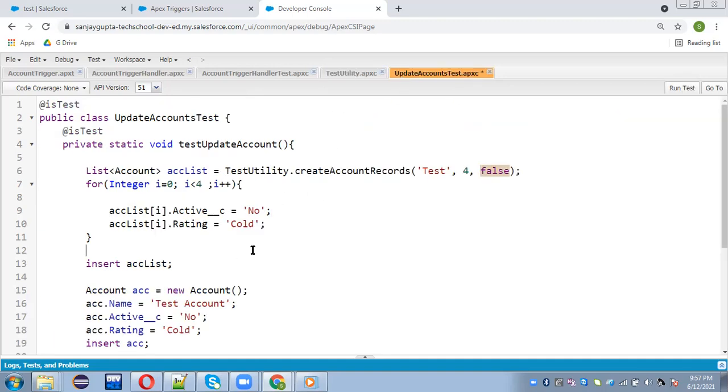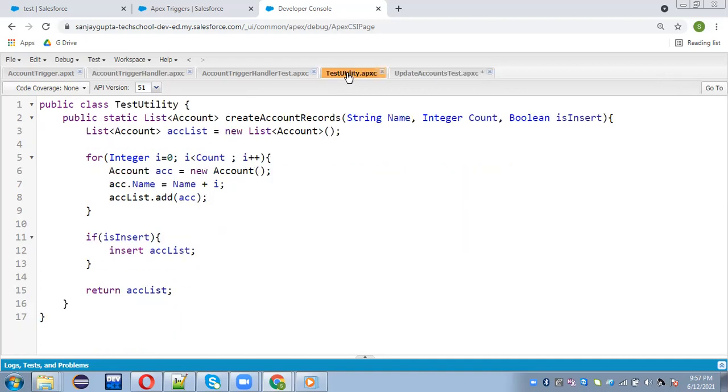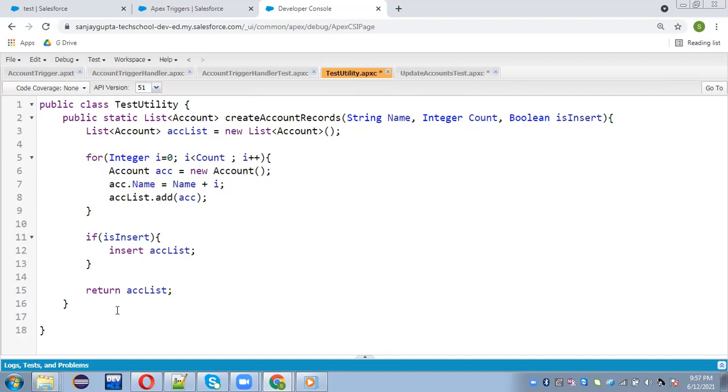So I hope with this demonstration, you understood how we can create test utility class. Also remember one thing here. I created one method, but if you want to create contact record or any other objects record. So after this, you can create any number of methods. So test utility class will be one. And in that one class, you can create multiple methods. Those will be reusing in several Apex test classes. So this way it works.